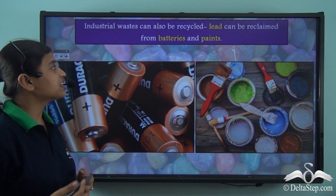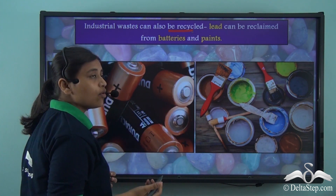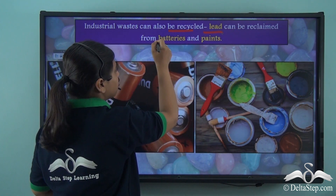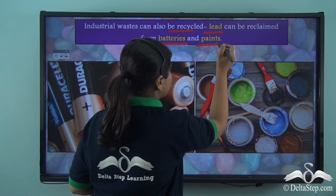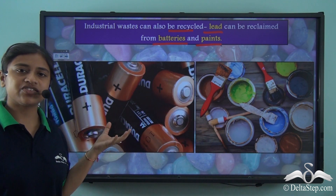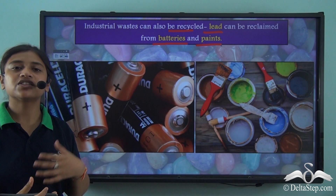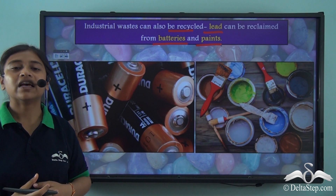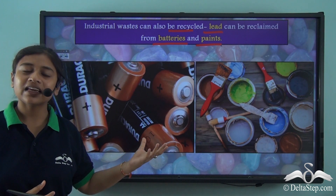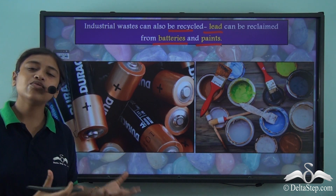Industrial waste can also be recycled. We can obtain lead from batteries and paints — lead used in batteries and paints can be reclaimed through the process of recycling. So even industrial waste can be recycled and already-used minerals can be recovered.